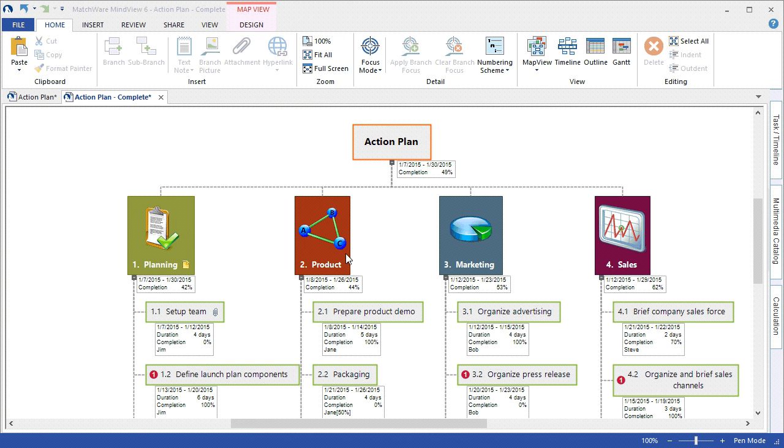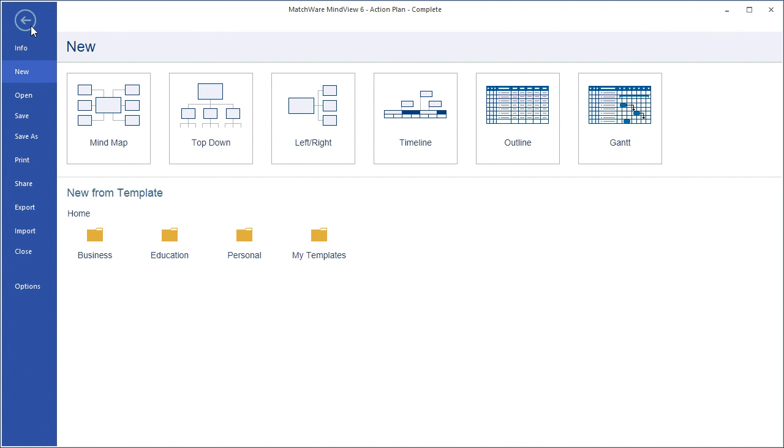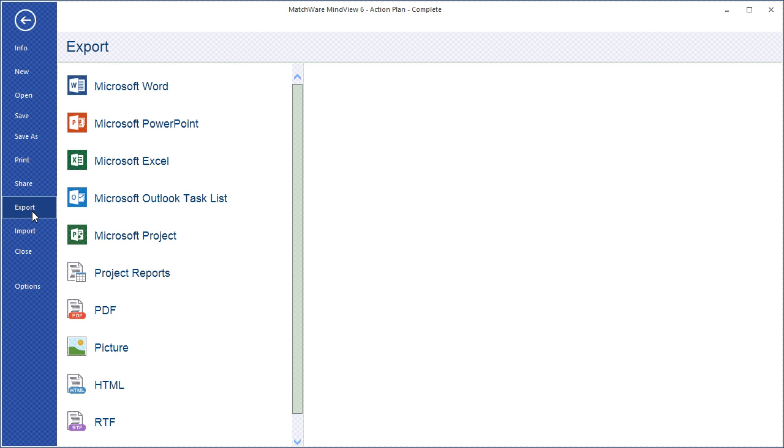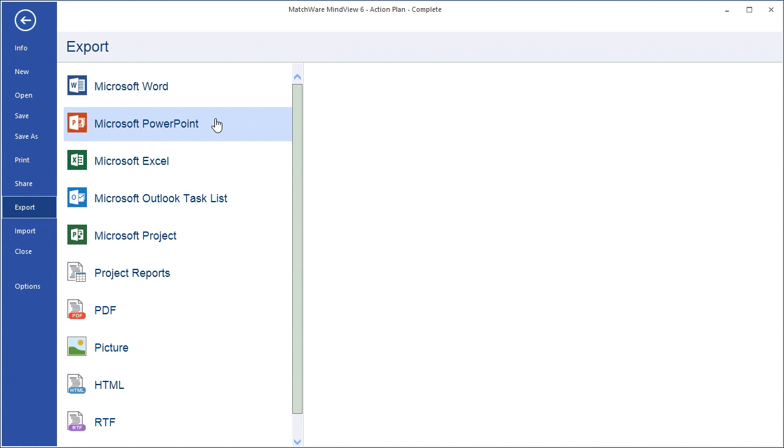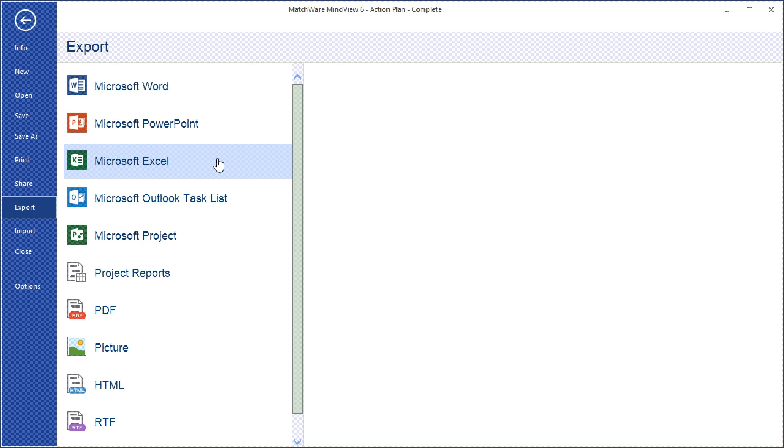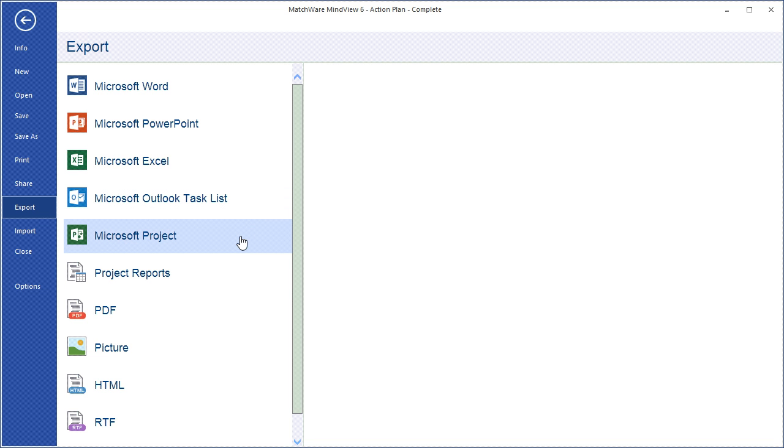MindView 6 also allows you to easily create project ready information by utilizing the integration of the Microsoft Office Suite. I can export my MindView document out in several ways, such as a Word document to create a WBS dictionary or project scope. I can export to a Microsoft PowerPoint presentation to visualize the individual steps and stages of the plan. I can export the items out to Microsoft Excel, send each individual task to the corresponding resource using the Microsoft Outlook task export, and I can even convert the document to a Microsoft project file.